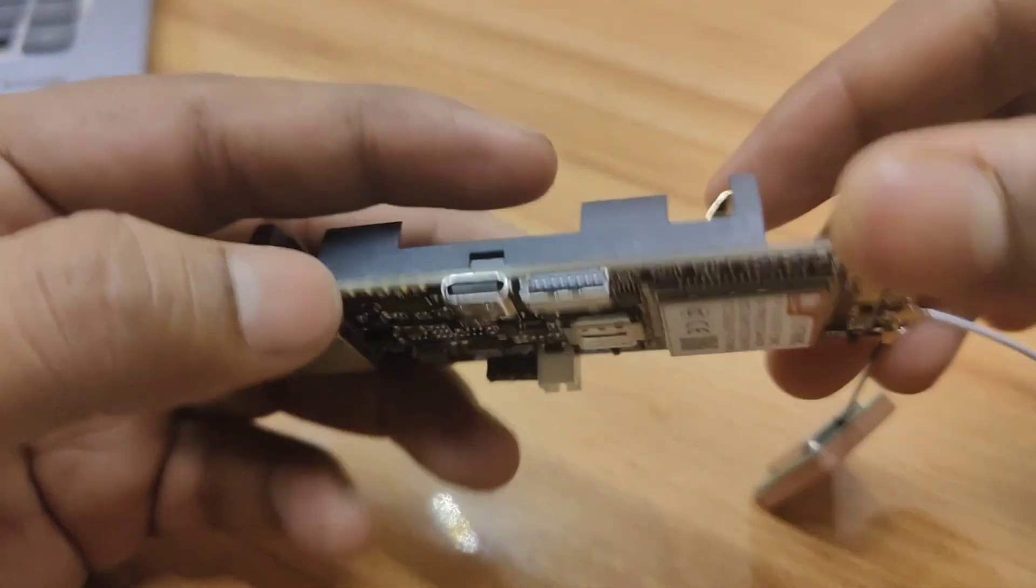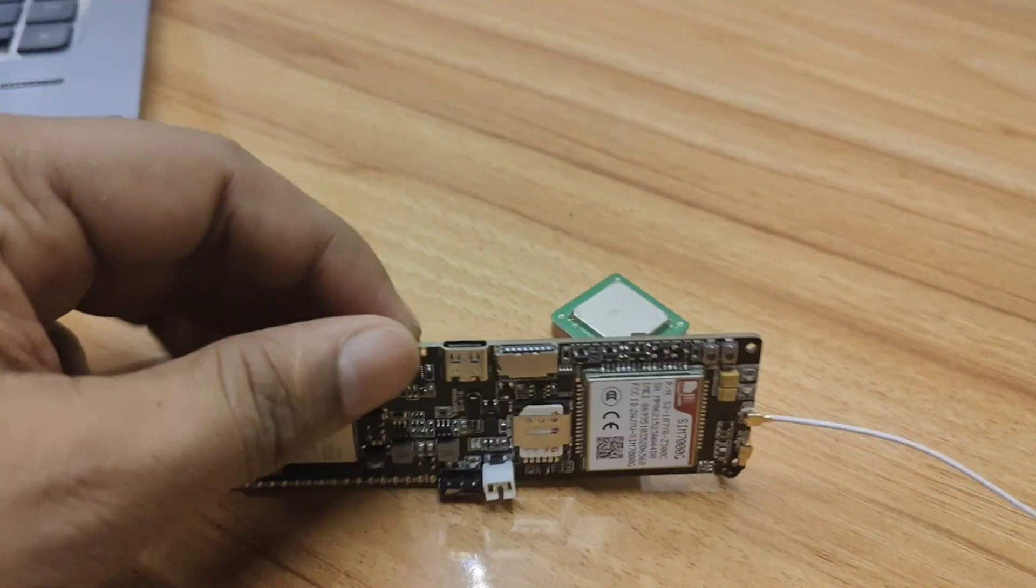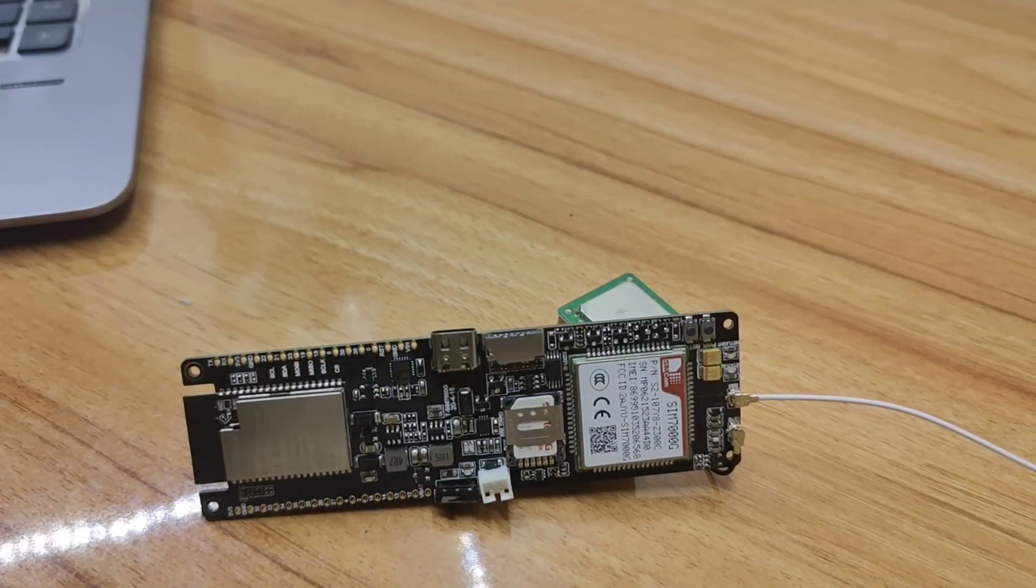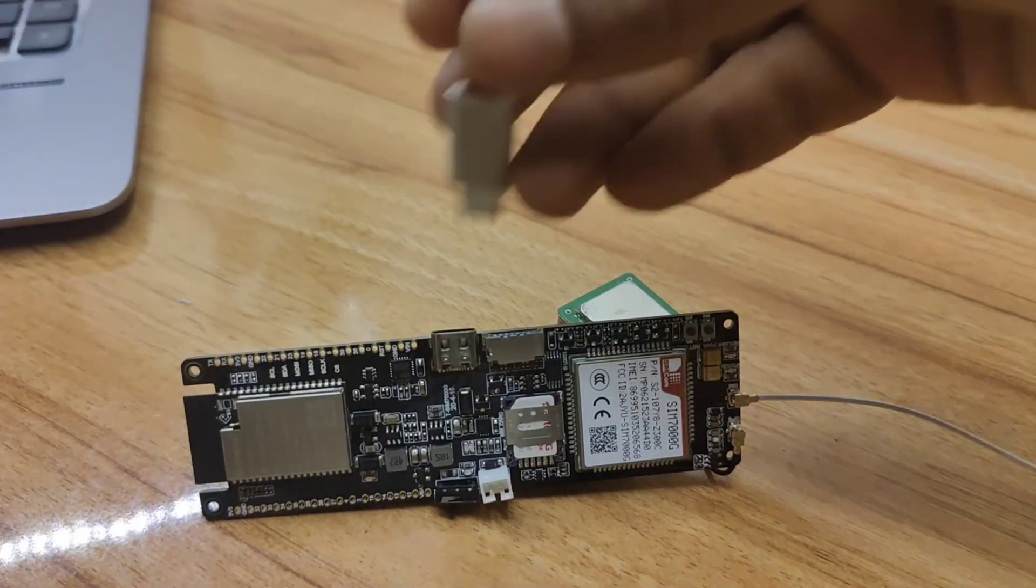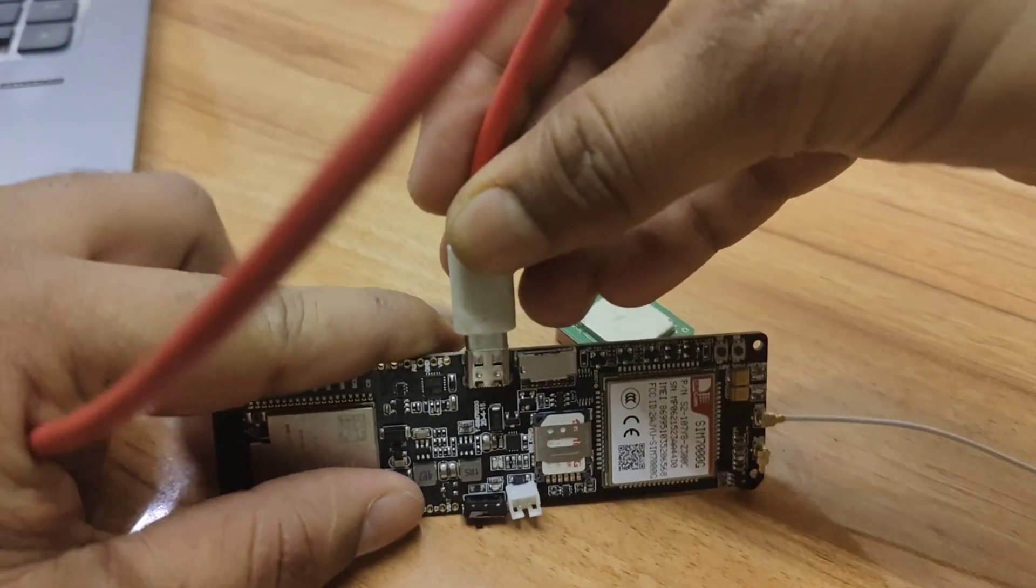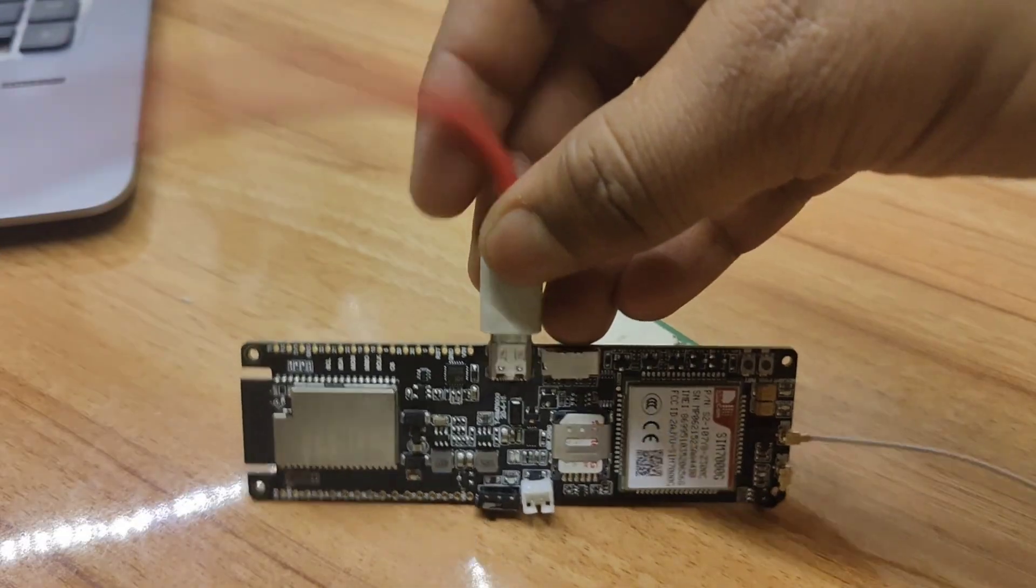I think I have inserted the SIM card properly. The board contains a Type-C connecting port. Let's just plug it into our computer.